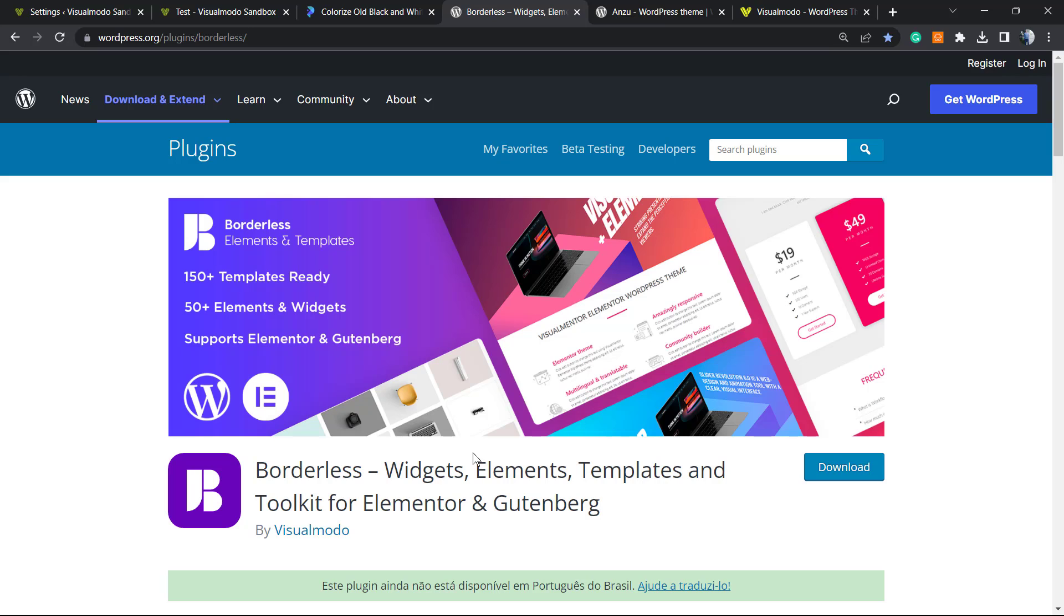To install this, it's completely free. Just go to your WordPress dashboard, Plugins, Add New, search for Borders, click on Install and Activate. It's completely yours and free.